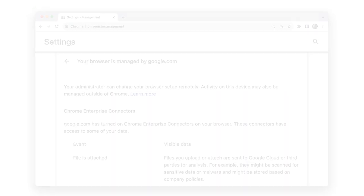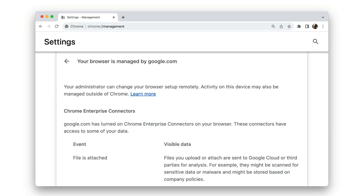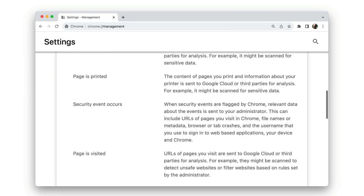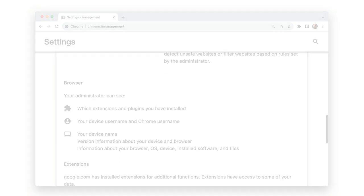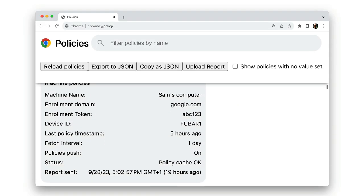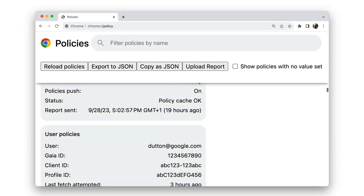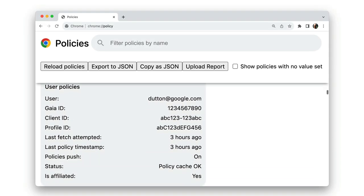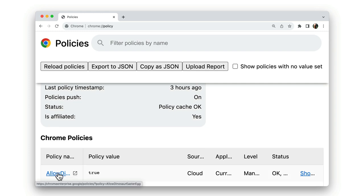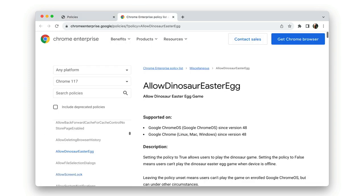chrome://management shows the managed Chrome setup if you're using Chrome in a corporate installation. chrome://policy lists enterprise policy values set by your administrator. And you can see that my employer has kindly allowed me to play the dinosaur game.